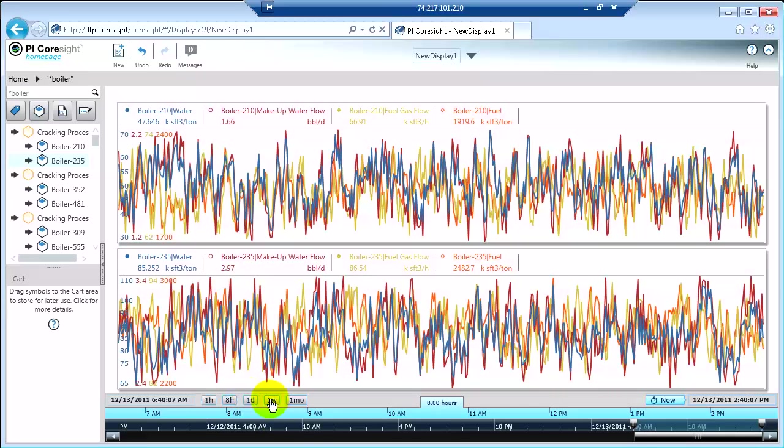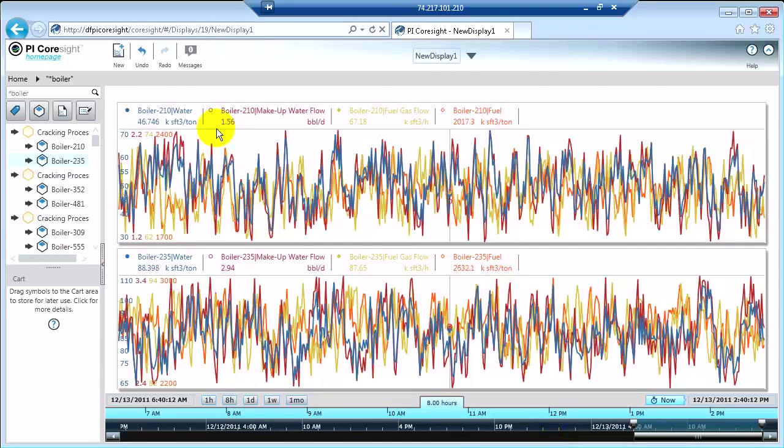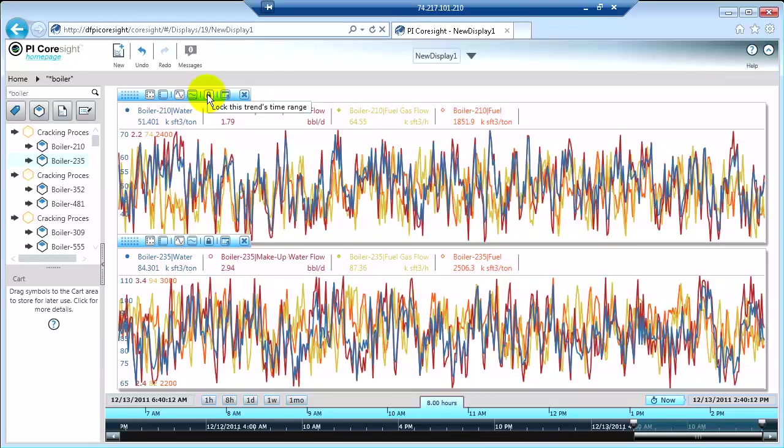And then of course you can change the time on the trends. You can use the padlock to really lock down what it is that you want to be looking at.